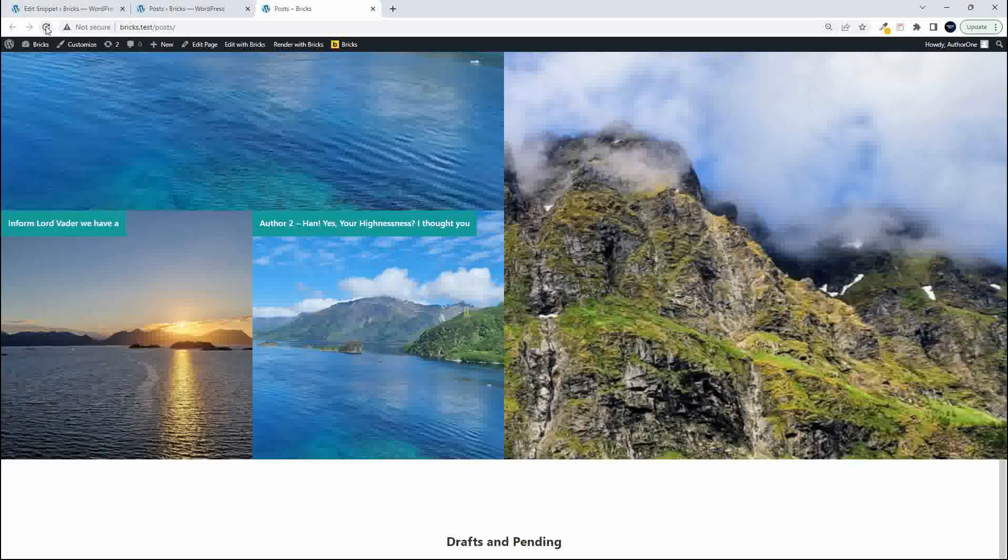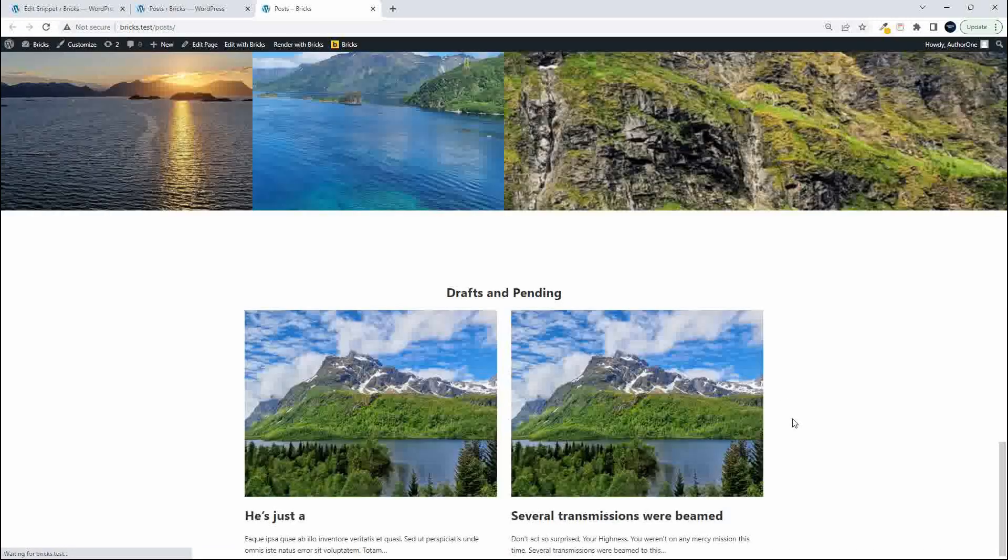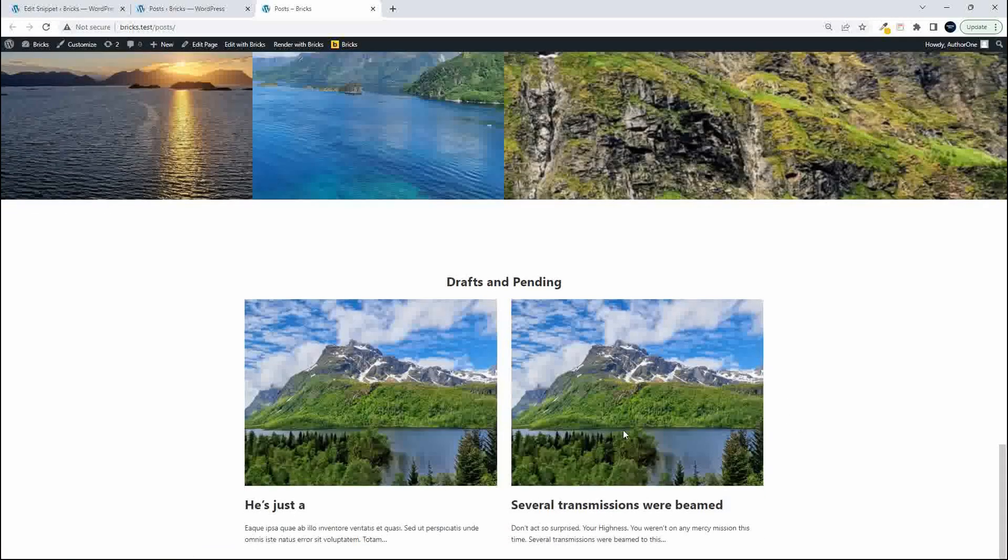Head over to the website. Now when we refresh you'll see that both posts are visible. So what we're doing now is using that query vars filter from Bricks to make that work.